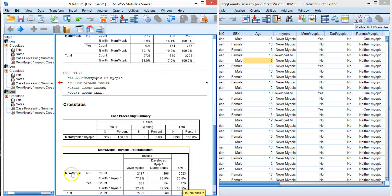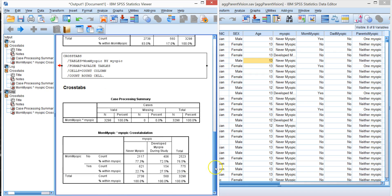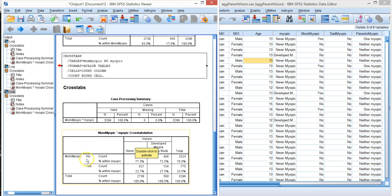So when it goes this way, when you're looking at the column percents which add up to 100% down here, you're talking about of those children who were never myopic, 77% of their moms were never myopic.